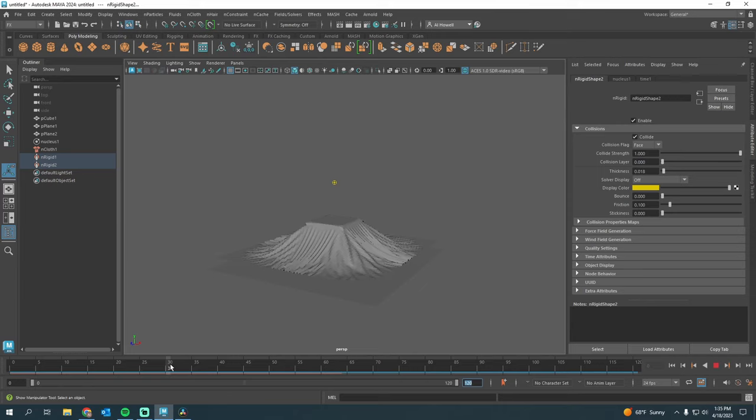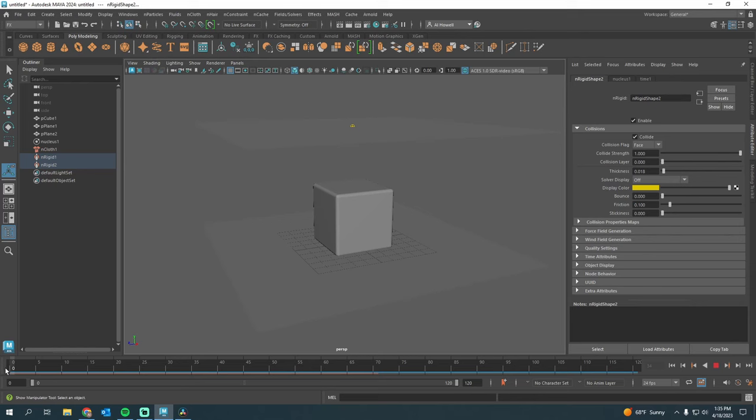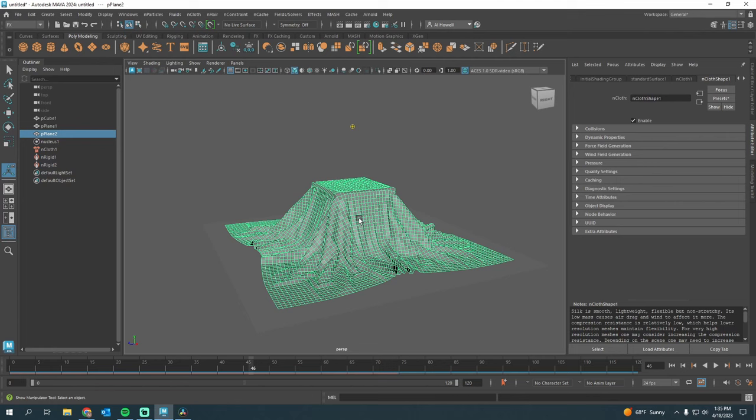Pretty cool. It's conforming to the cube, and then I can just scrub through my timeline and see which frame that I like. I like that one right there. So I will select the plane, press Shift-D.